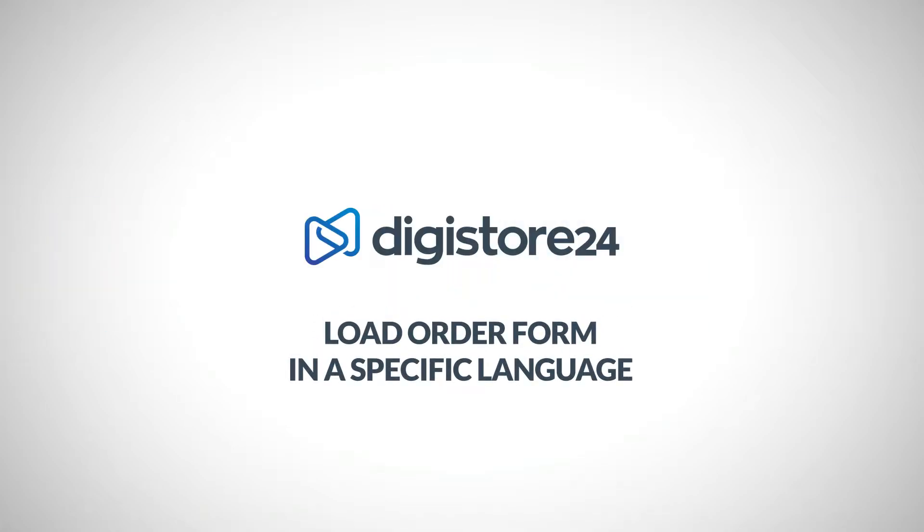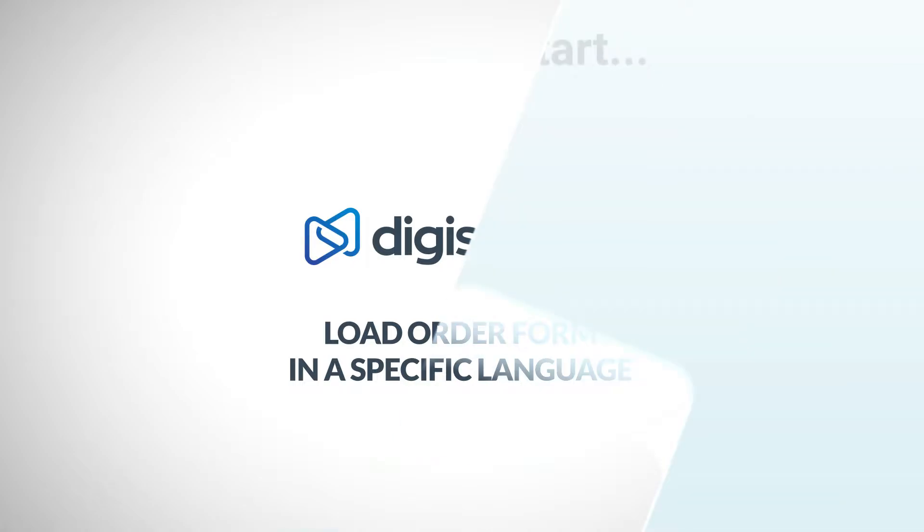Hey! In this short video, I'll show you how to modify the link to your order form so that the order form loads in a language that you specify.